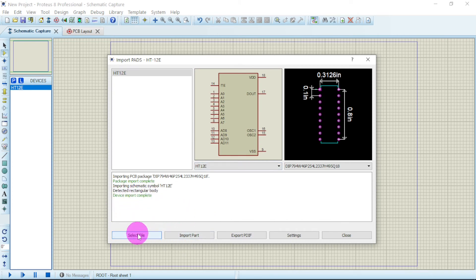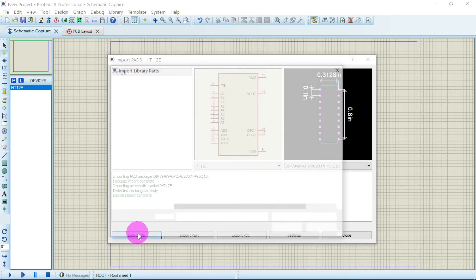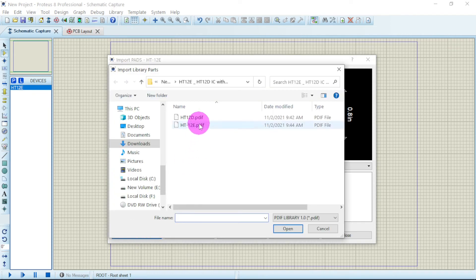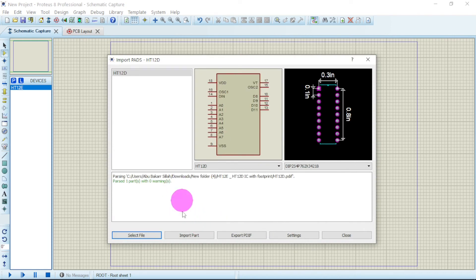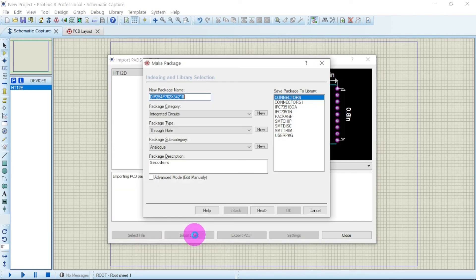Now you click on this again, go for HT12D. Click OK. Click on Import Part.